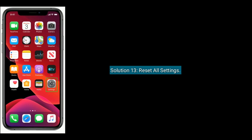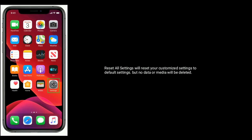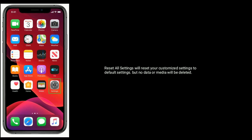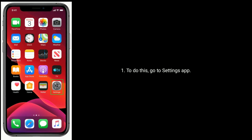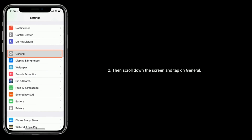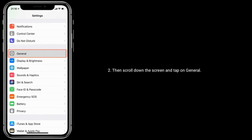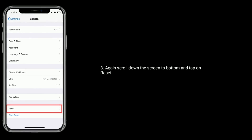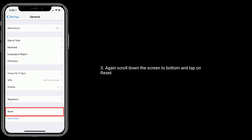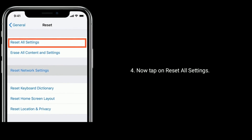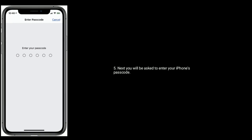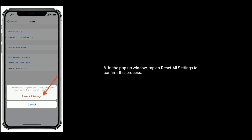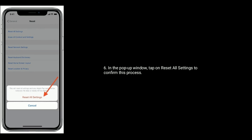Solution 13 is to reset all settings. Resetting all settings will reset your customized settings to default but no data or media will be deleted. To do this, go to the Settings app, then scroll down and tap on General. Again scroll down to the bottom and tap on Reset. Now tap on Reset All Settings. You will be asked to enter your iPhone's passcode. In the popup window, tap on Reset All Settings to confirm.